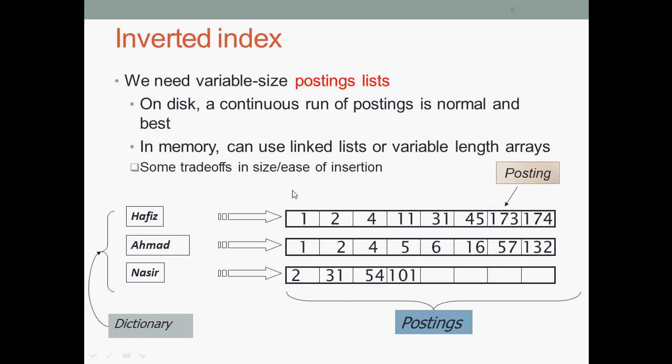It's like a linked list. This is the document pointing to the postings in the dictionary and postings.